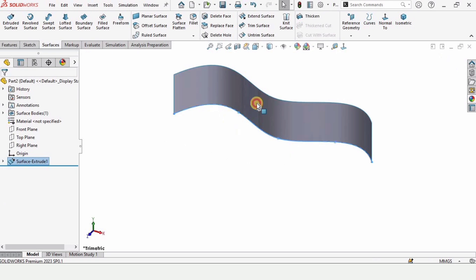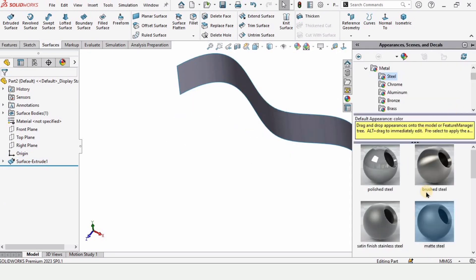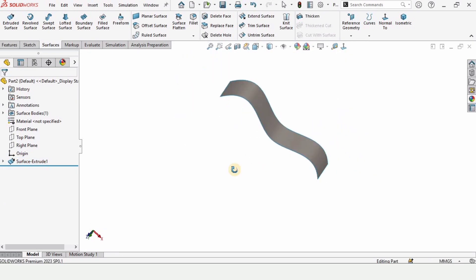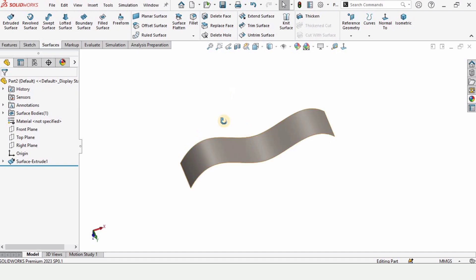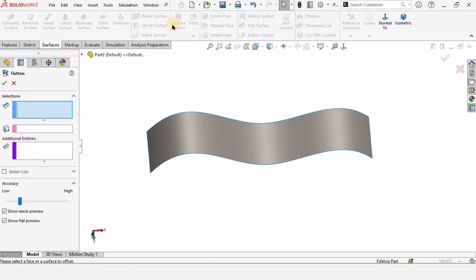Just to better visualize it, I'm assigning it some material. And now we are ready for the surface flatten. Just select this Surface Flatten command from here.